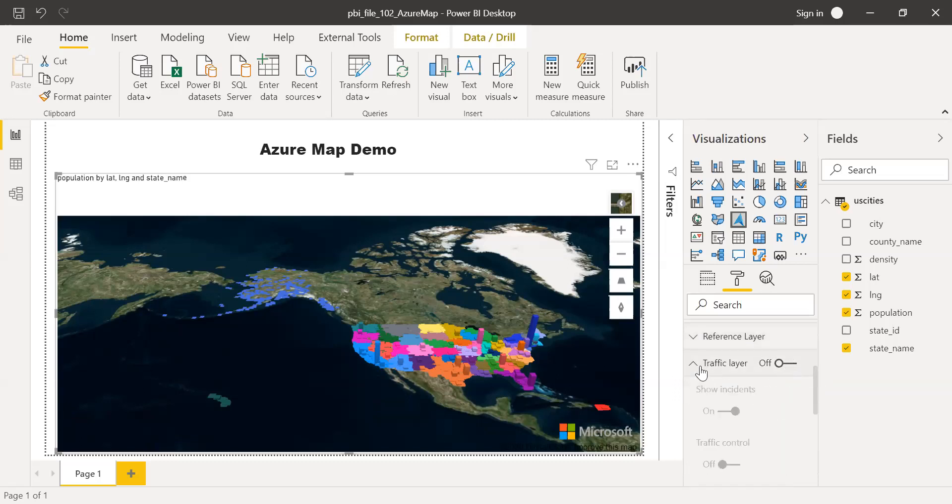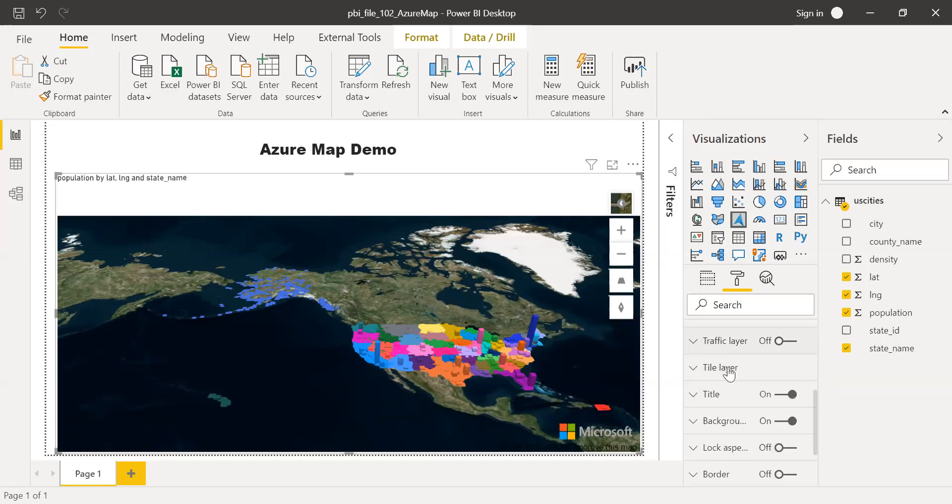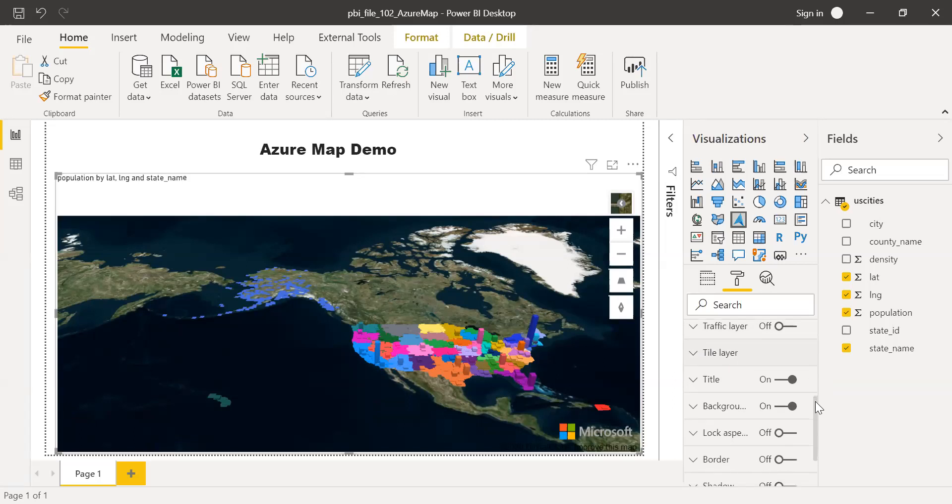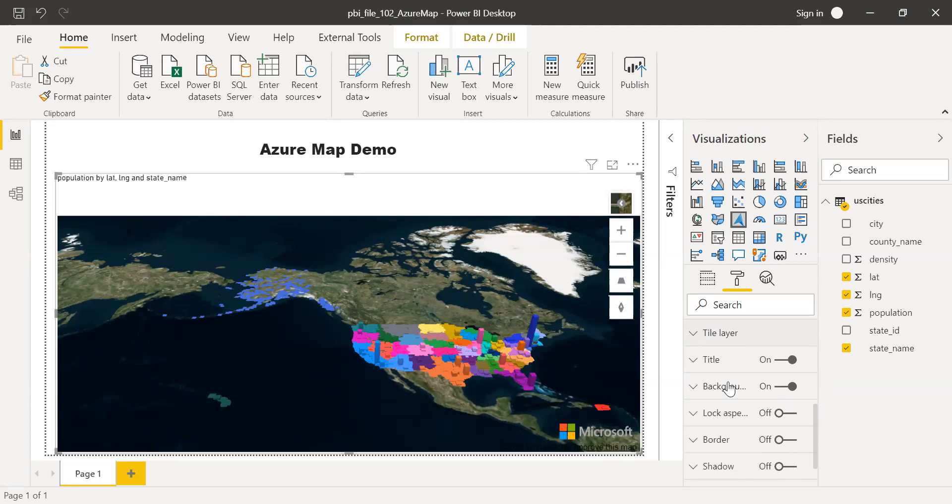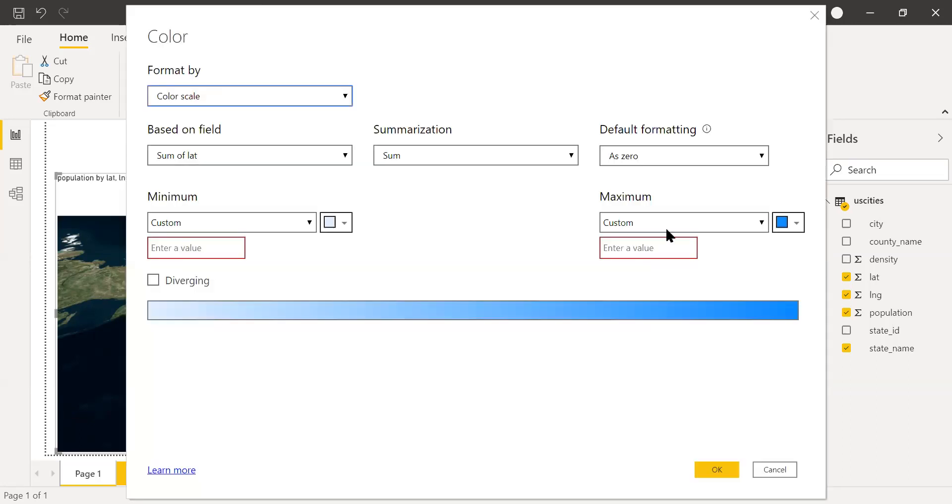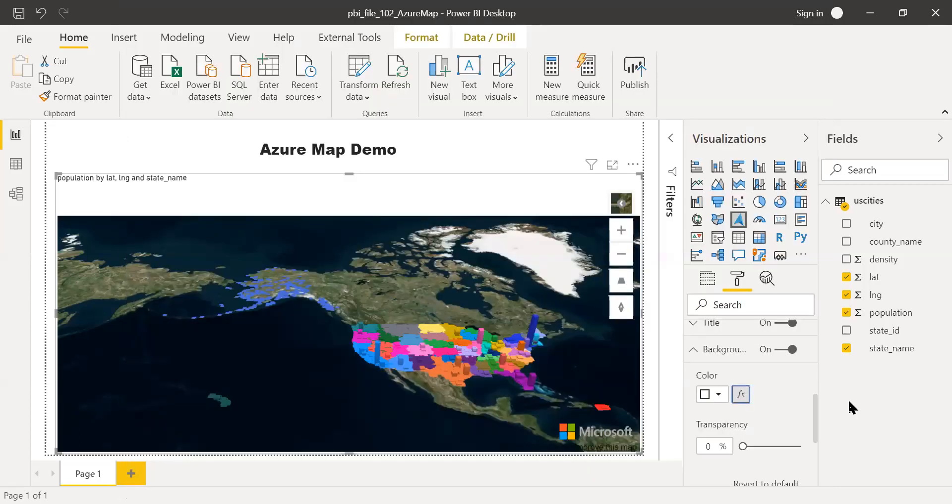And then you can also add traffic layer. You can turn this on or off. And there are some options. I haven't explored all this, but it's pretty new. I think we need to explore these options as well. And also, you can change your background color here. And also, I see the function. I think you can also use some formulas here if you want to have a customized background. This is one of the cool feature.